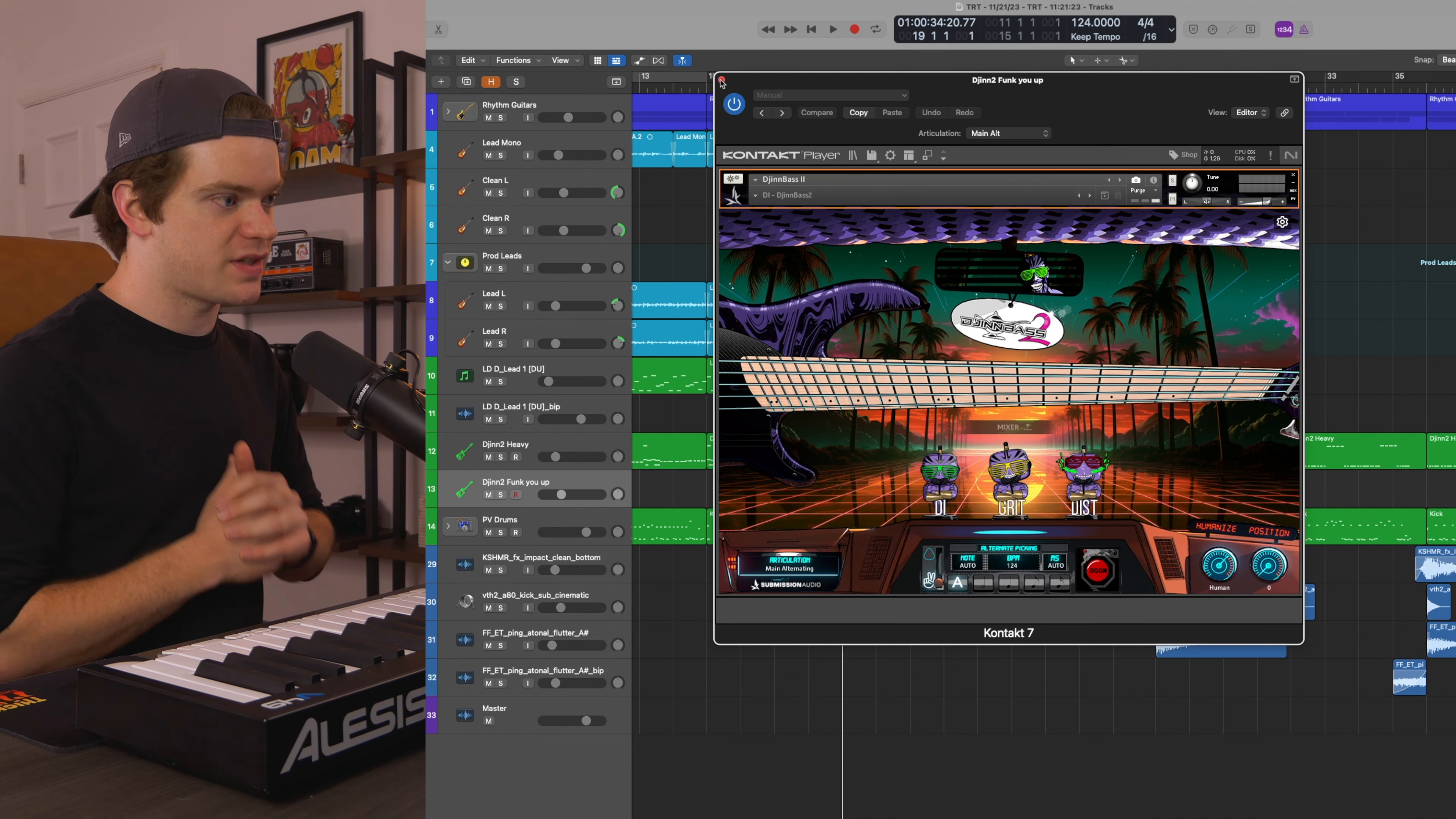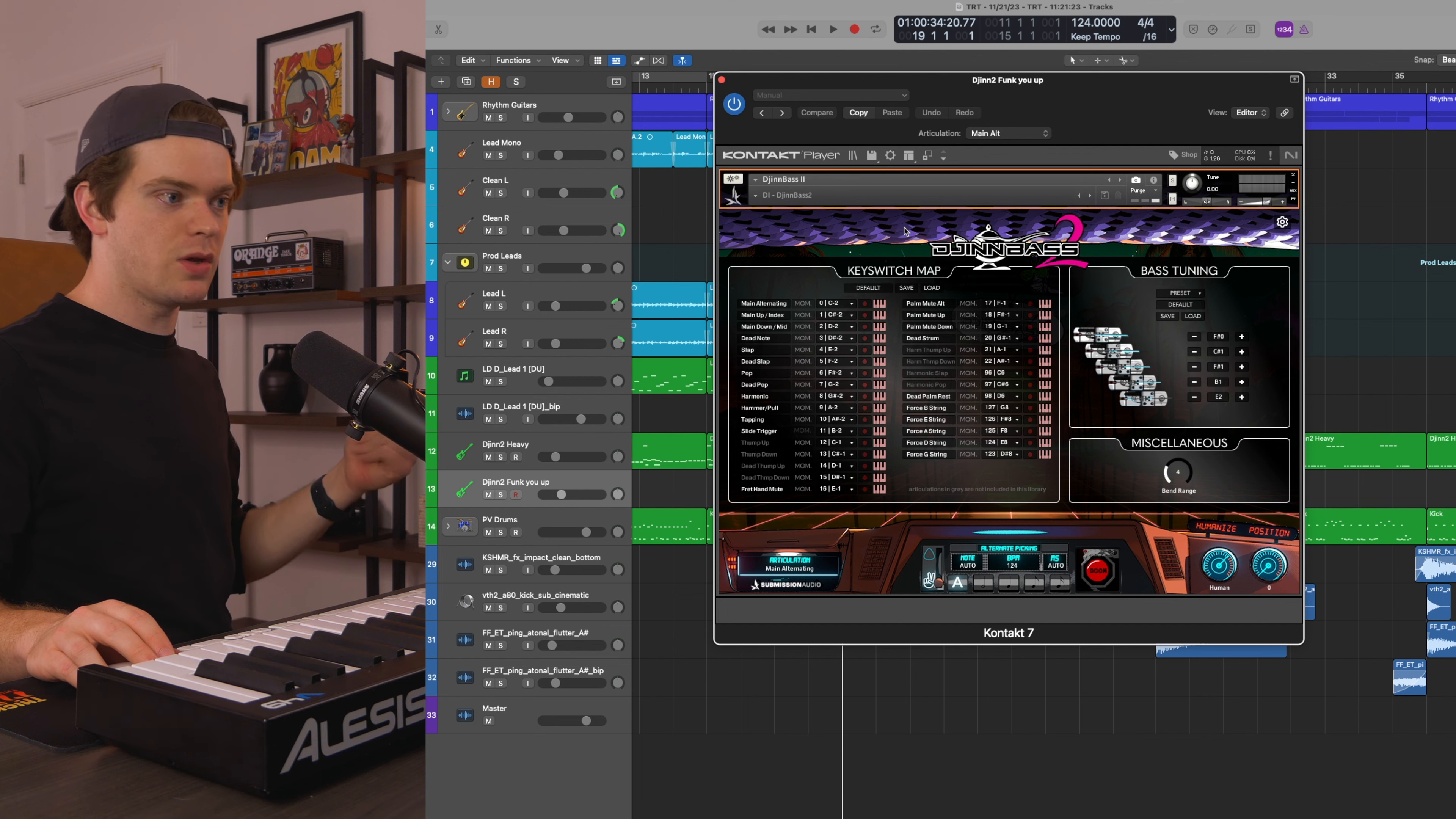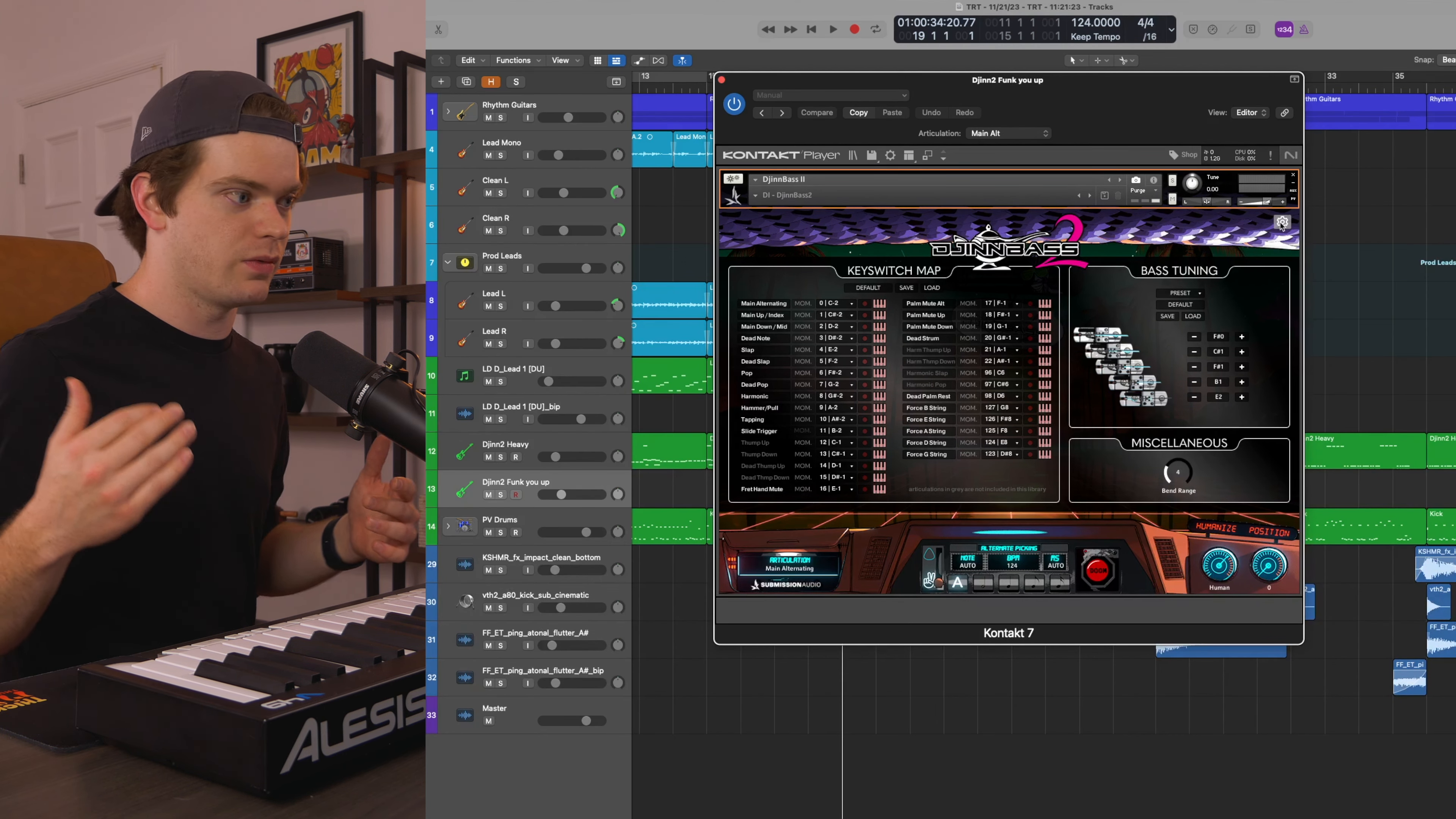There's a new sample that DjinnBass 2 has that I don't believe any previous Submission Audio bass libraries have, and that is the fret hand mute. The fret hand mute is like muting with your left hand on the fretboard, which is great because I do that all the time on guitar. And when I'm playing real bass, I do that all the time, and it's just like an added layer of groove.